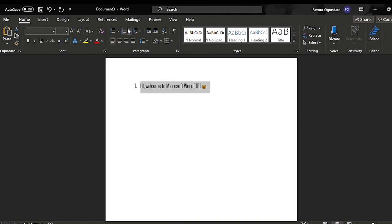If you click the arrow down, you can see lots of different options for the bullet points and numbers. That's basically how you do that.